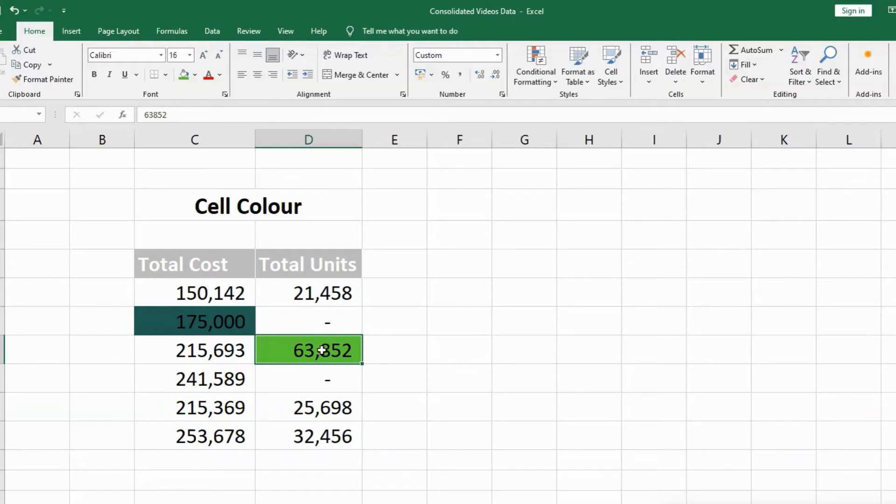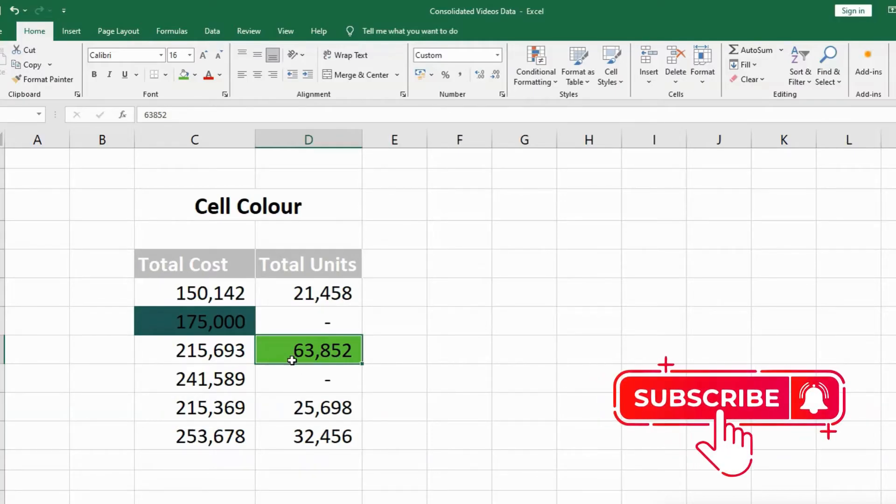This is how you can change your cell color with the help of shortcut keys and without shortcut keys. Hit the like button if you like this video.